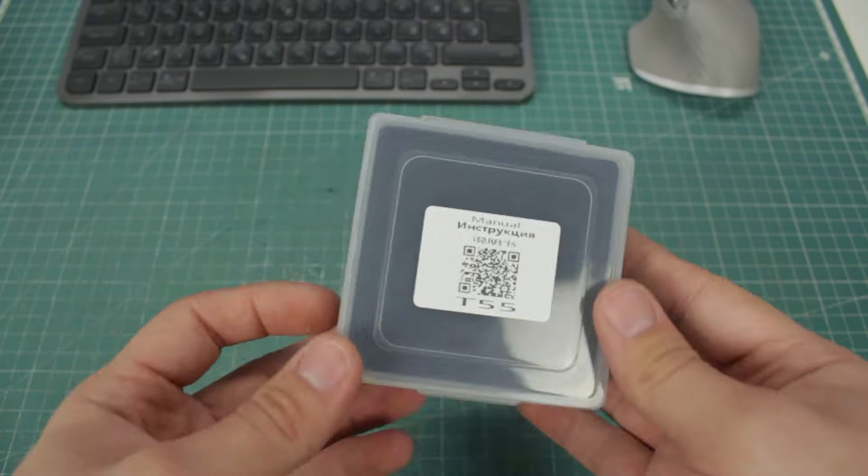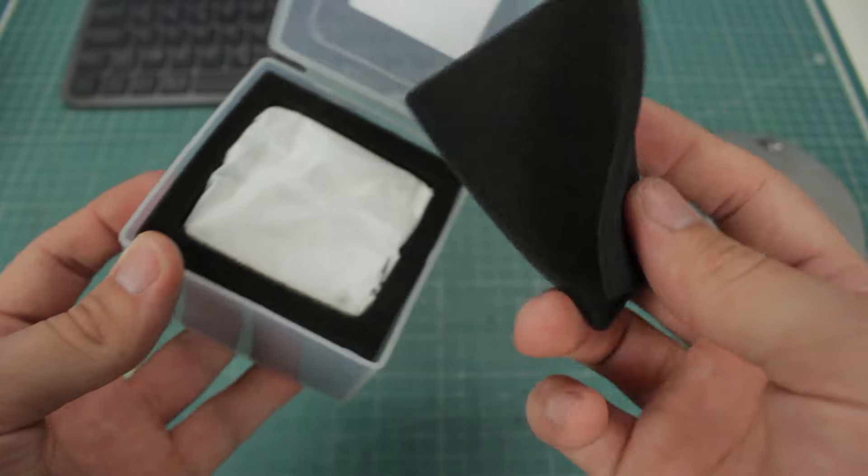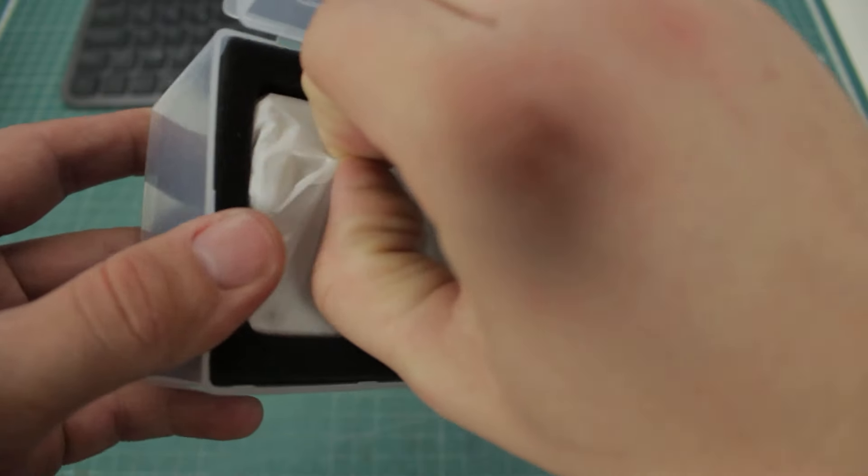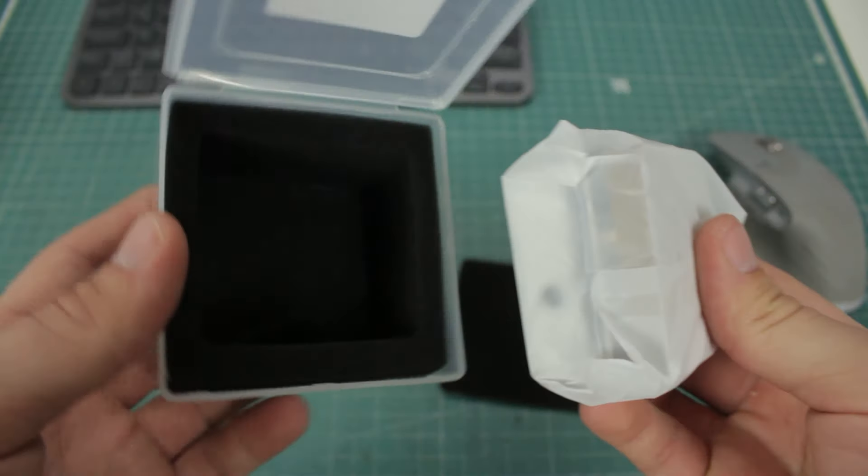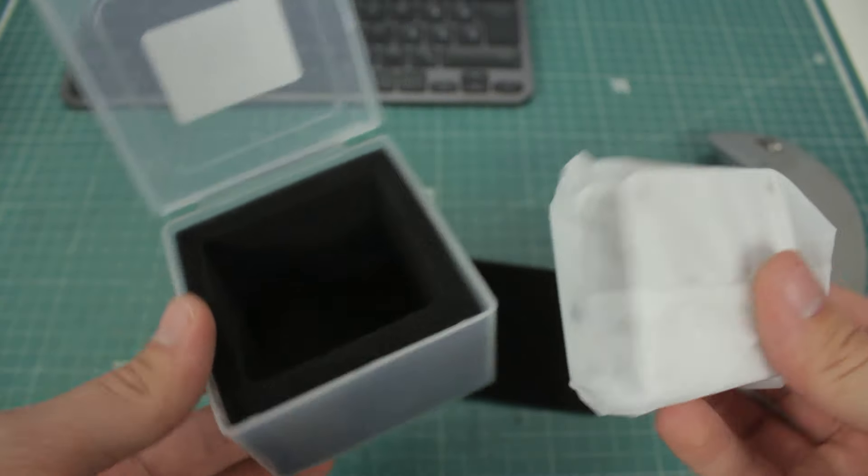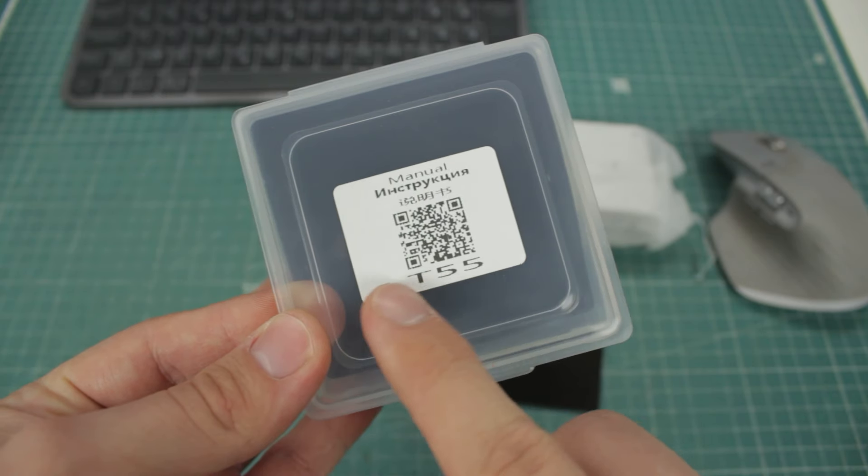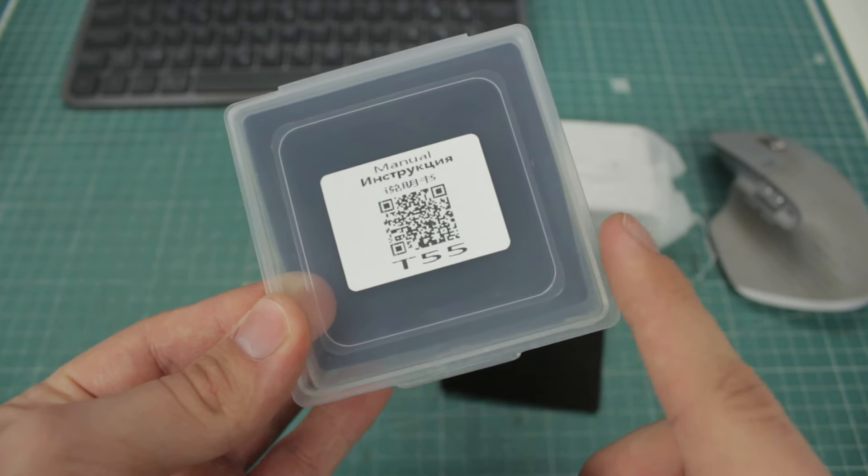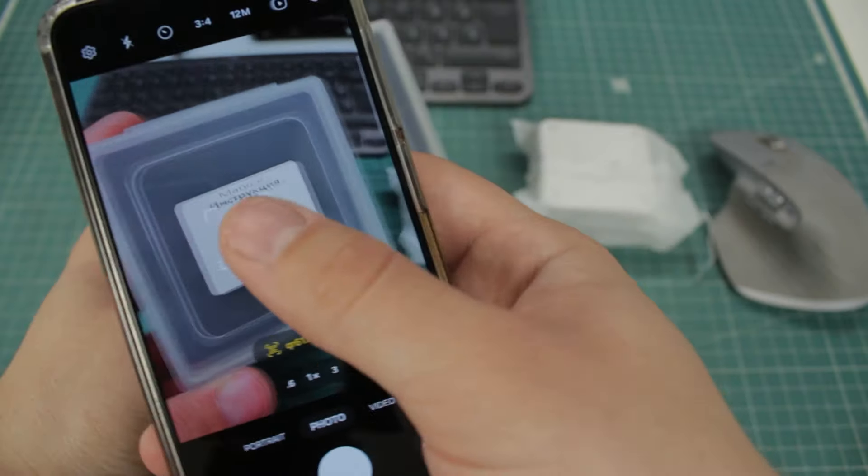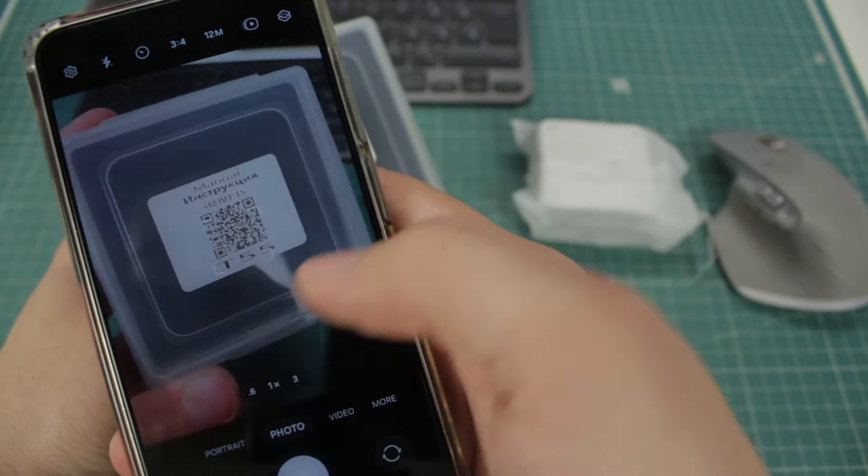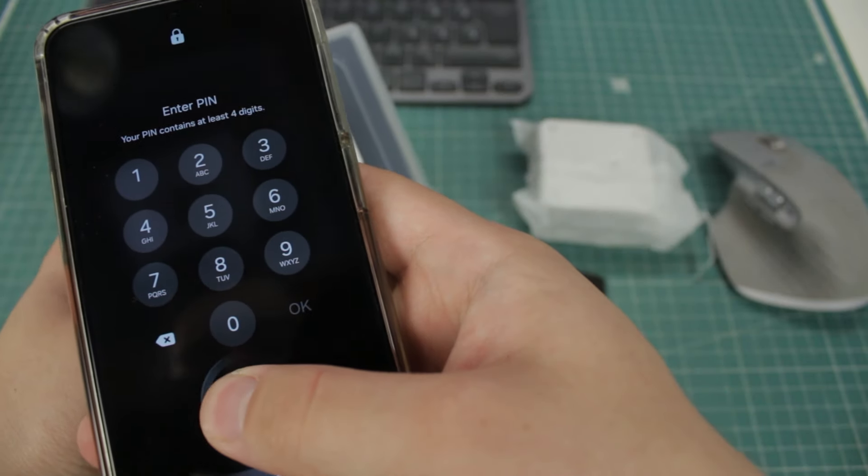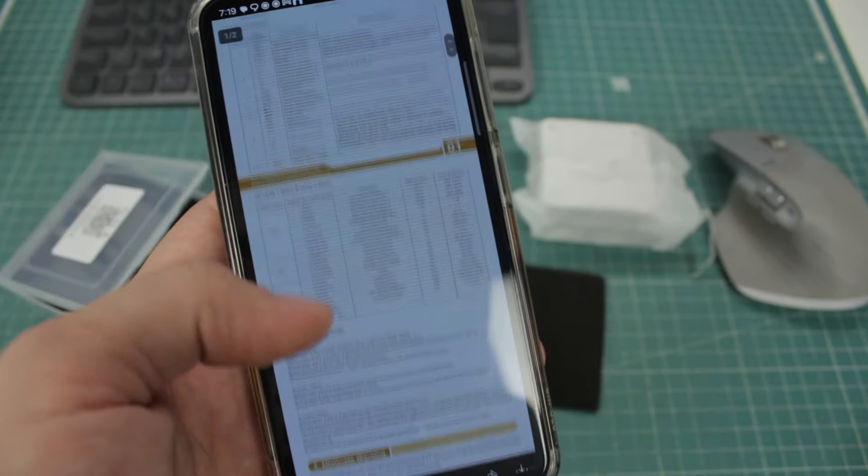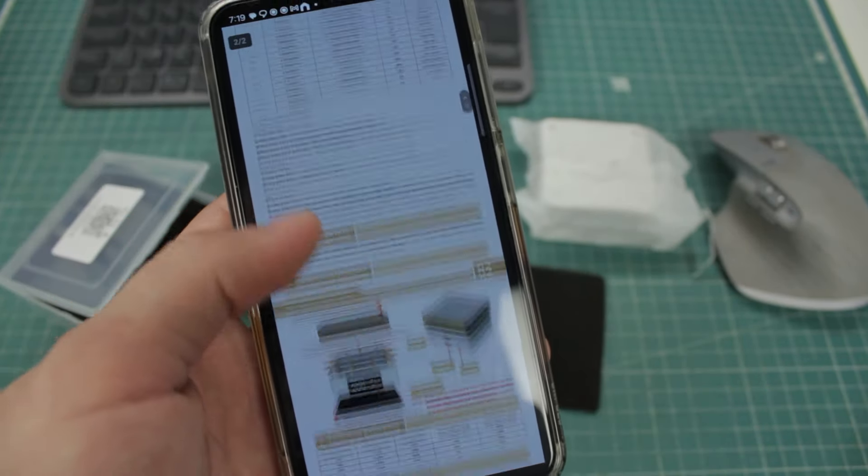The hotplate comes in this small plastic box, and is protected by foam from all sides. We literally get nothing else, and even the user manual is in a form of a QR code. Scanning the QR code sends us to the secure website, where we can see all of the parameters and options.